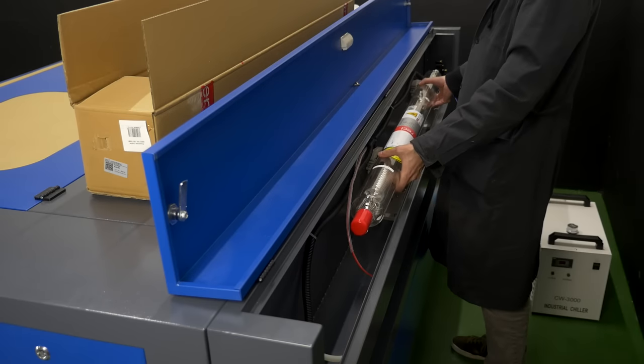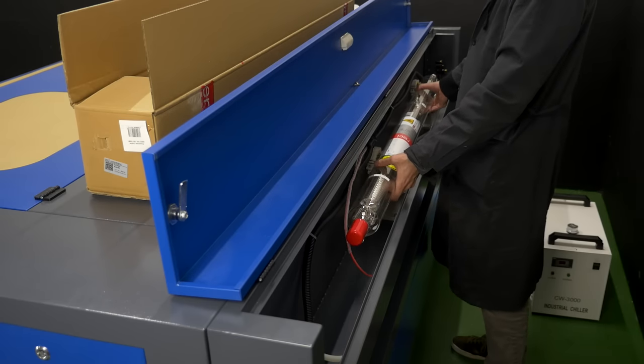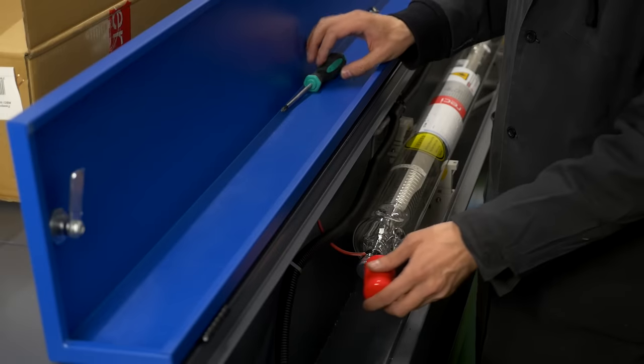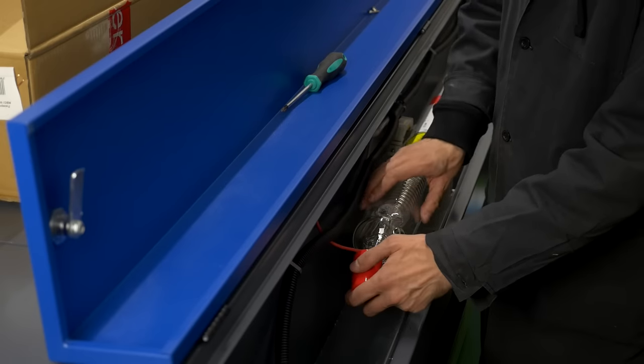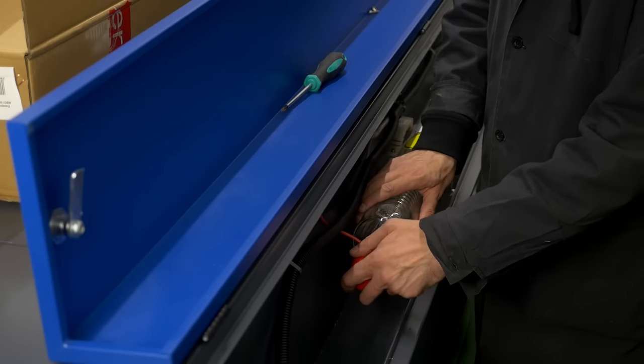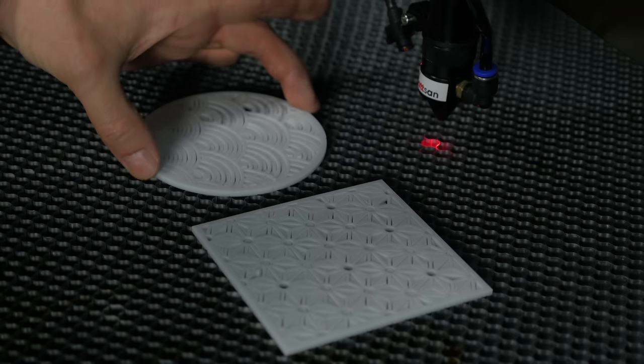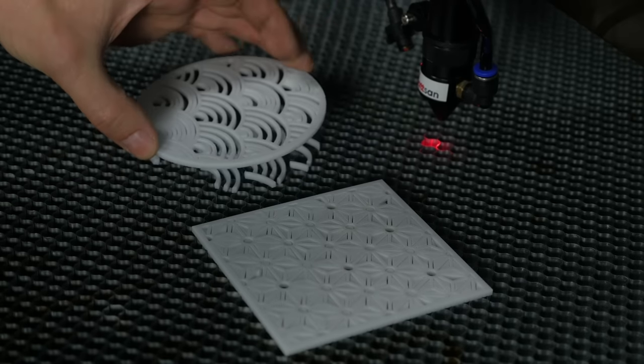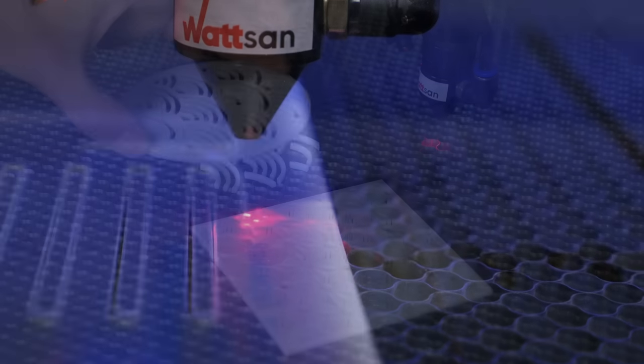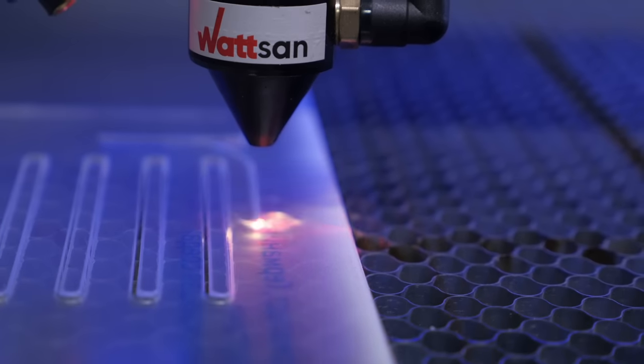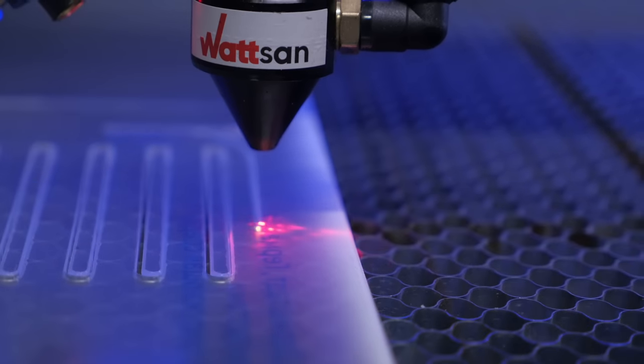The laser tube is a replaceable part. Depending on the task on Watson machines, starting from 60-40, it can be replaced with a more or less powerful one. Now you know what to pay attention to when choosing a laser machine.